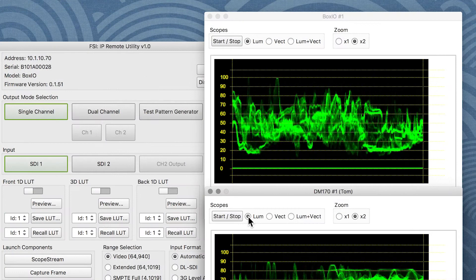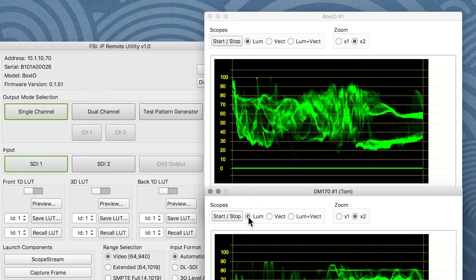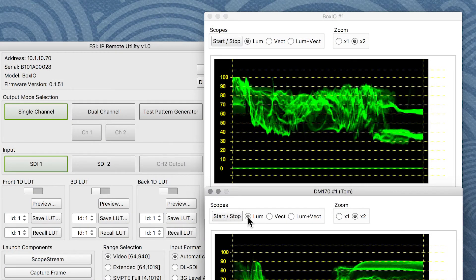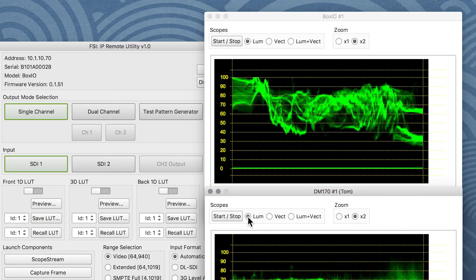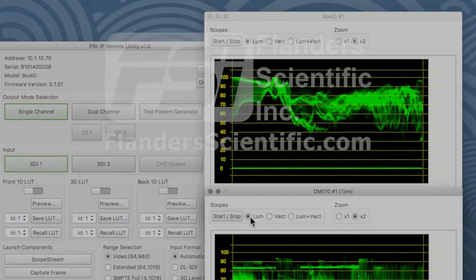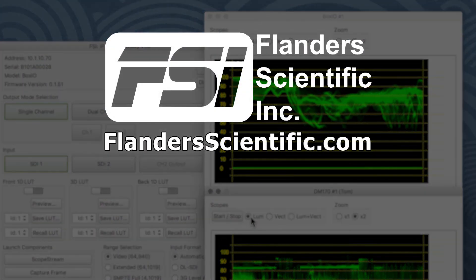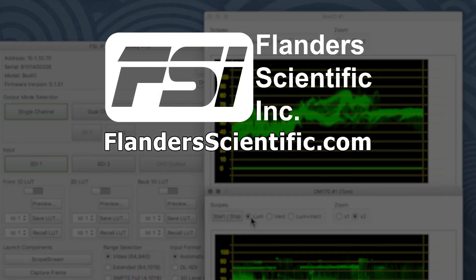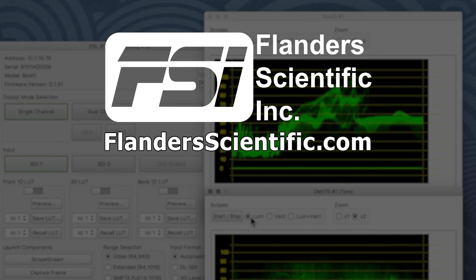Scope Stream and Frame Capture windows indicate which device they belong to for easier identification and control. For more information, please visit FlandersScientific.com.